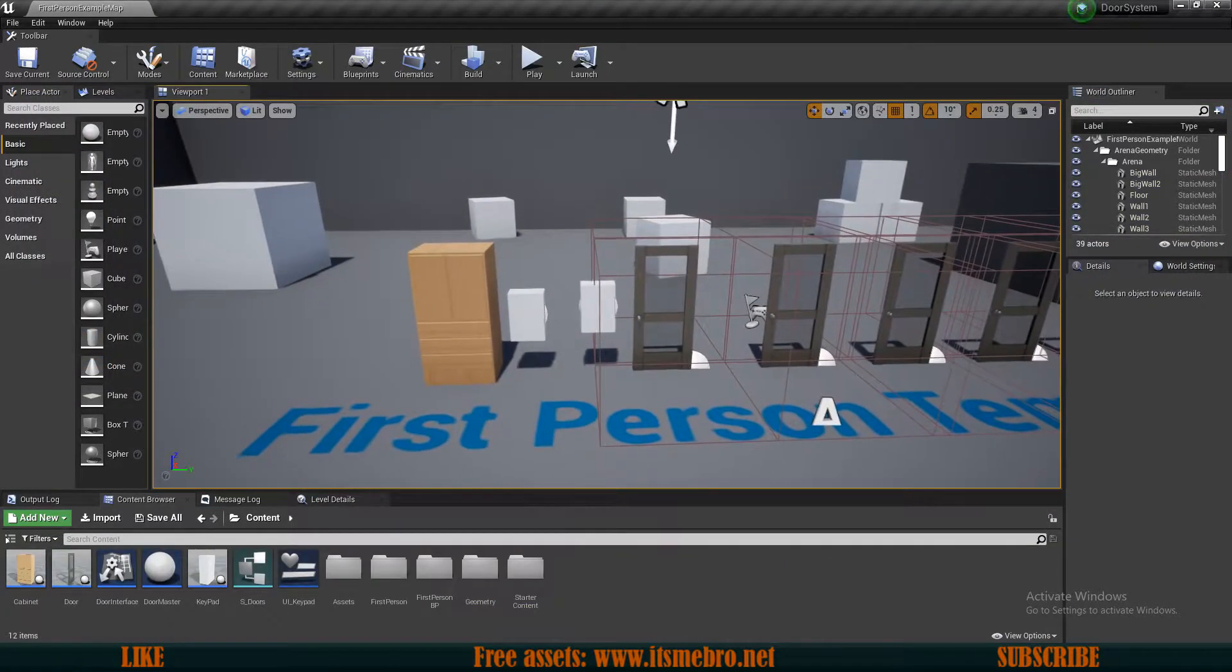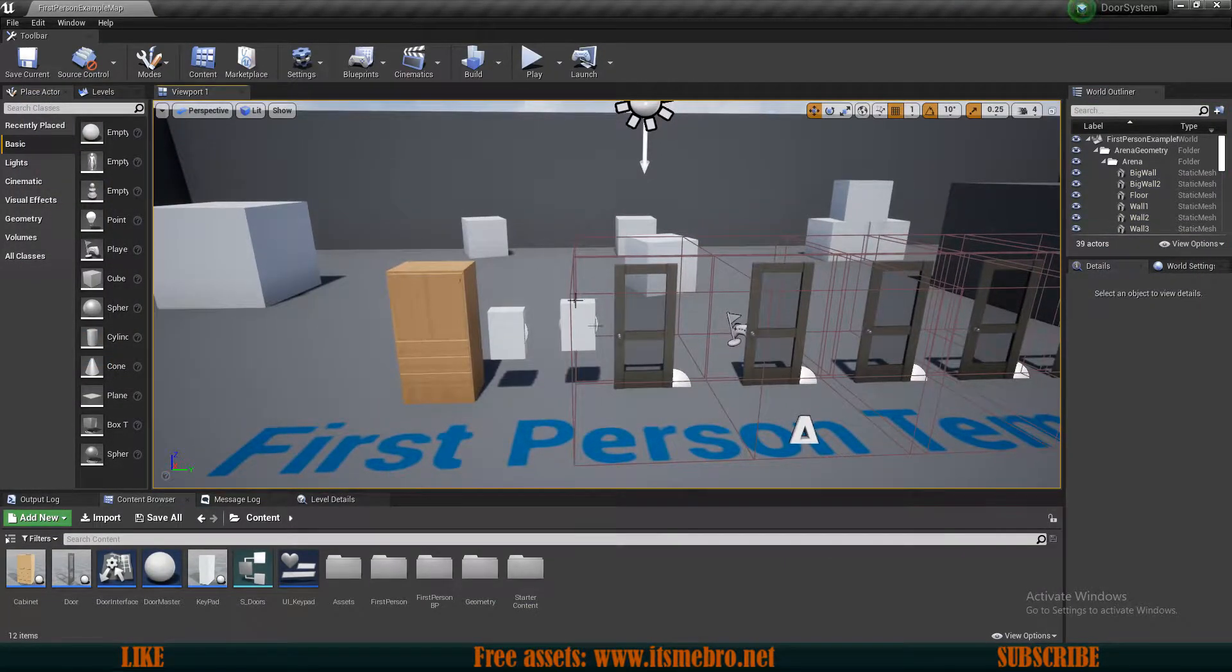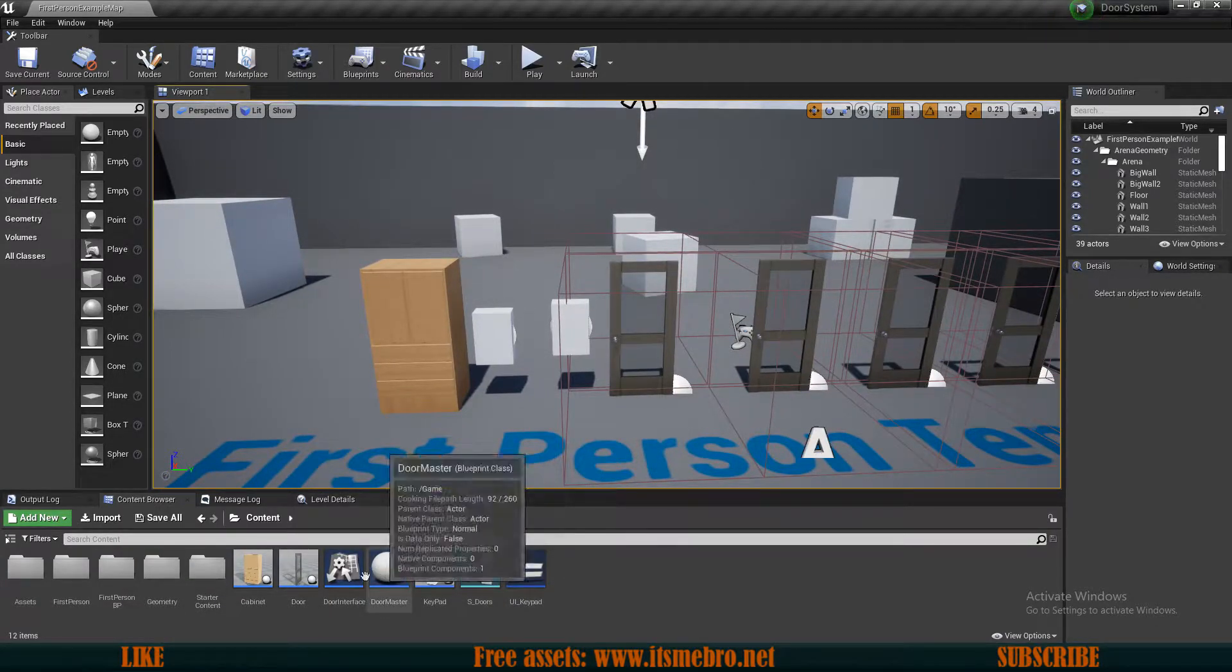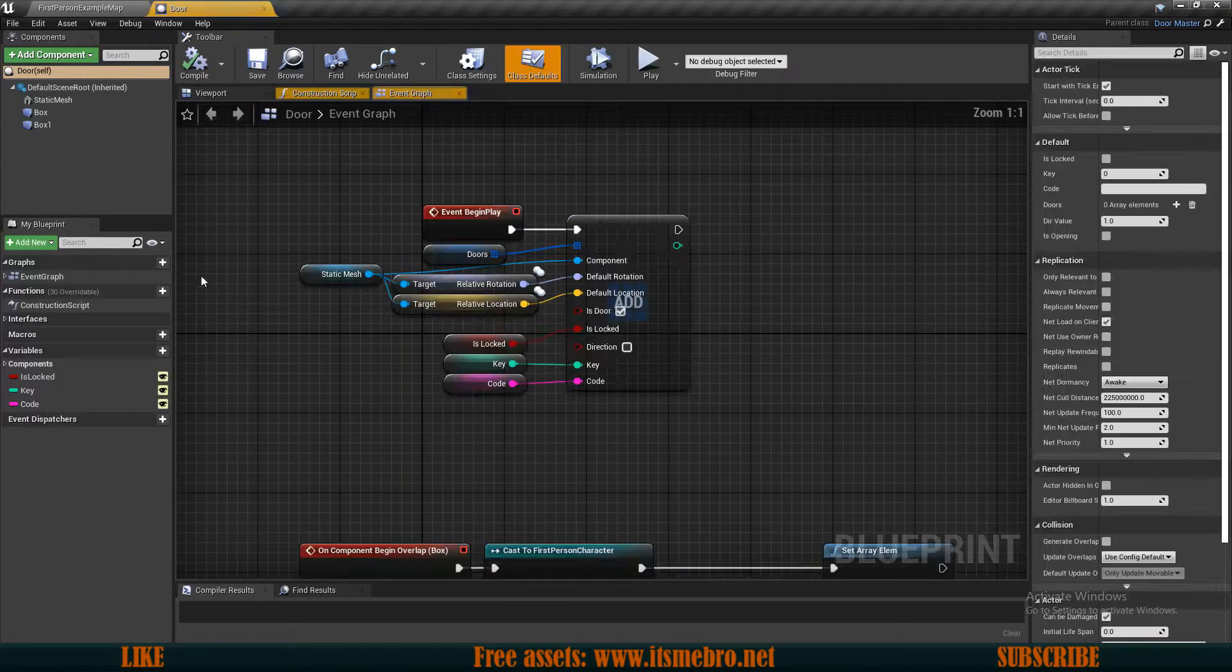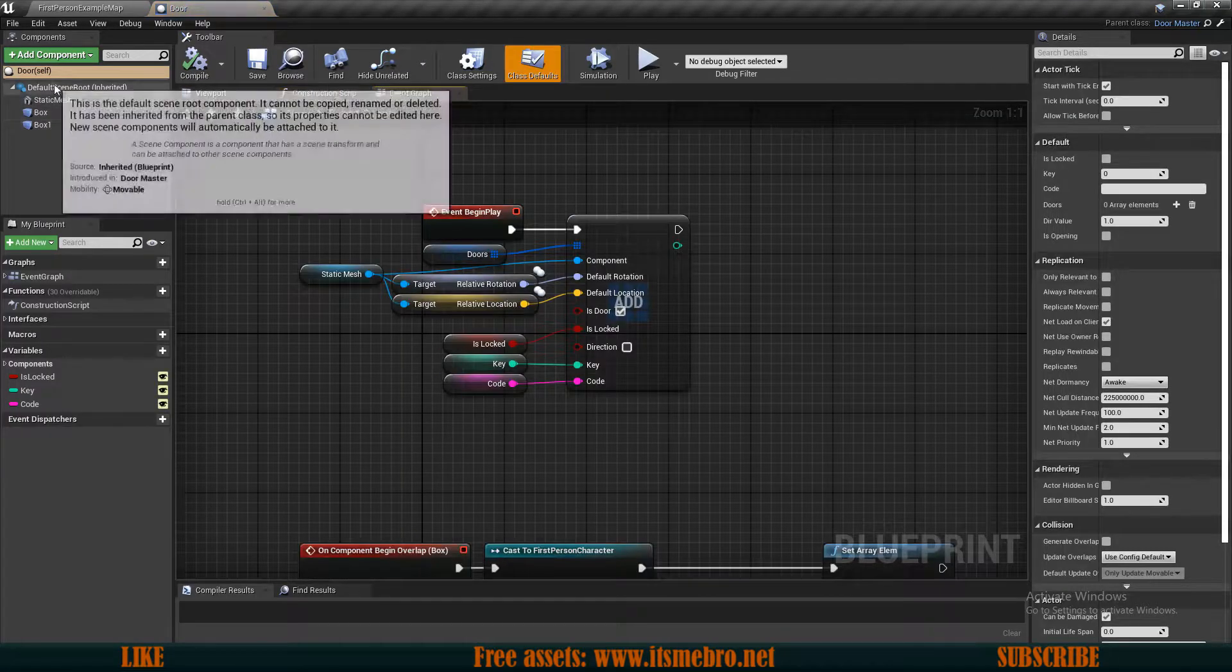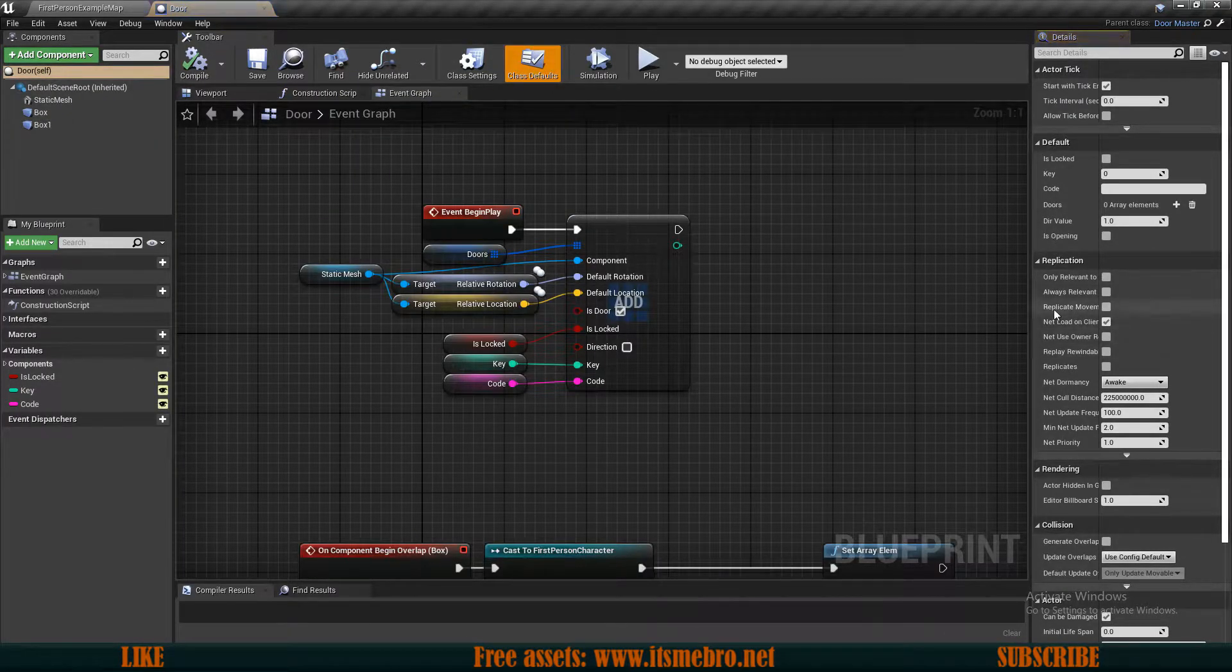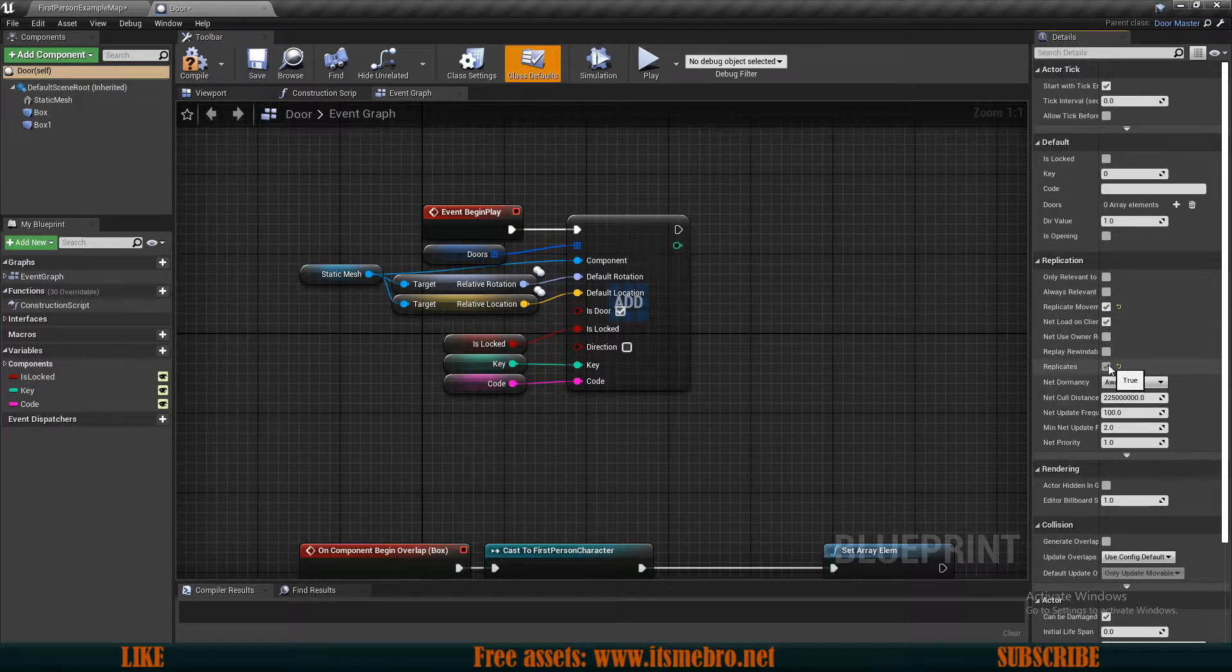So the first thing that we've got to make sure of is that all of our actors and components are fully replicated. Let's first go to our doors, open those up, select the class defaults, and make sure we replicate the movement and we replicate the actor itself as well. So this check right here.